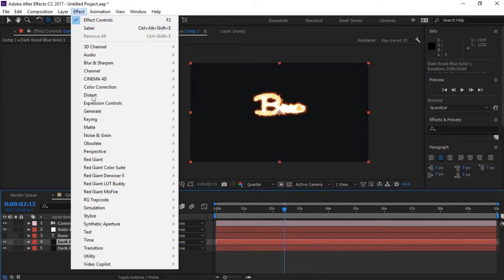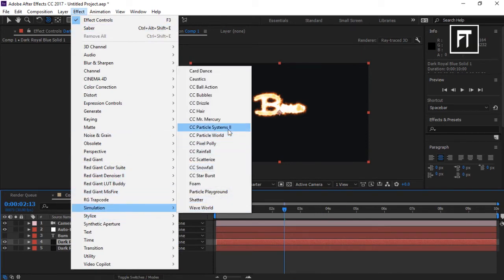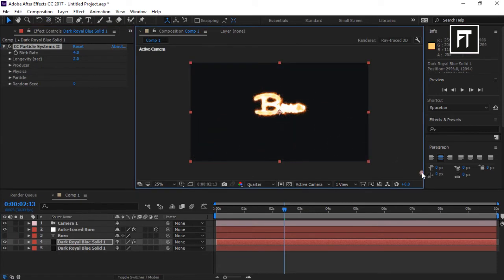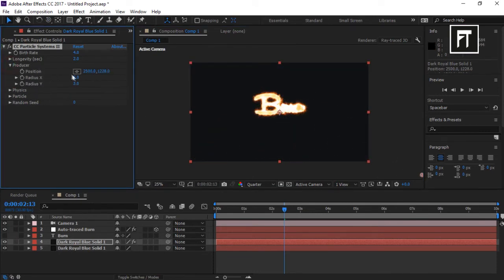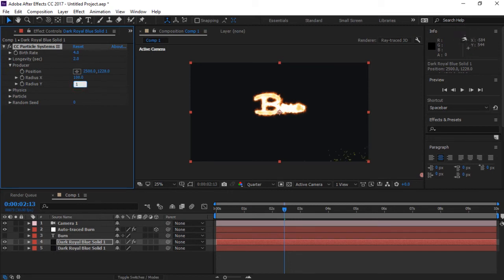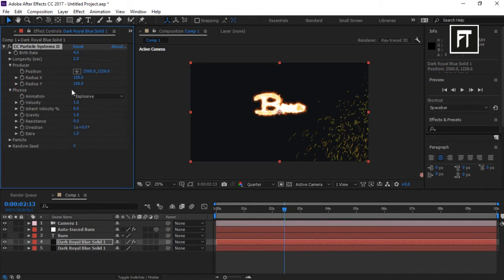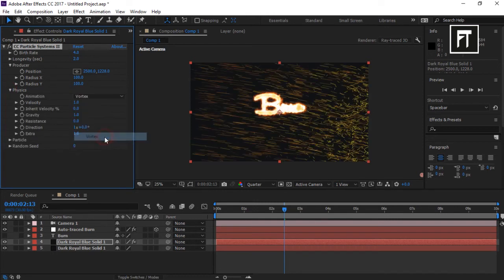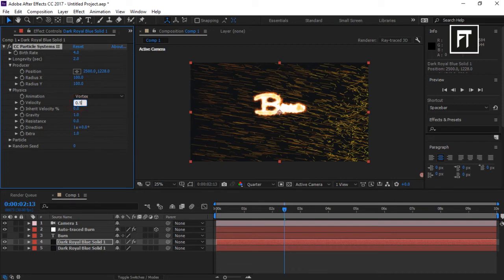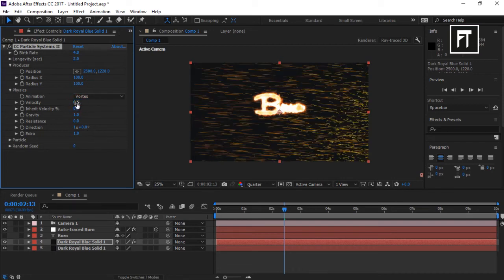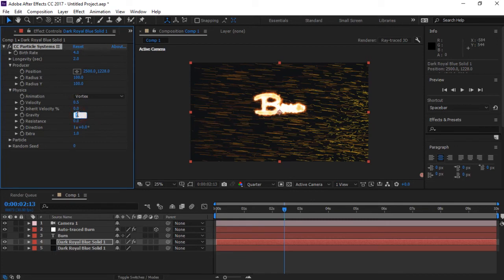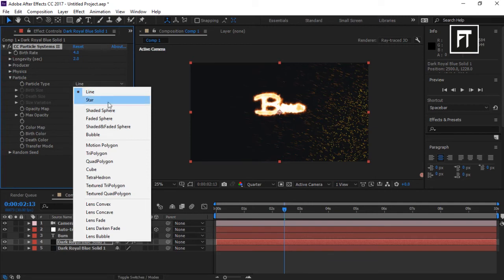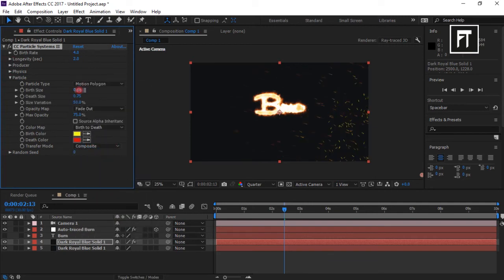Go to Effects, Simulation, and add CC Particle System 2. Move the circle to somewhat here. Go to Producer and change X and Y radius to 100. Go to Physics and set animation to Vortex. Change Velocity to 0.5 percent and Gravity to 0.2 percent. Change Particle Type to Motion Polygon and set Birth and Death Size to 0.1 percent.